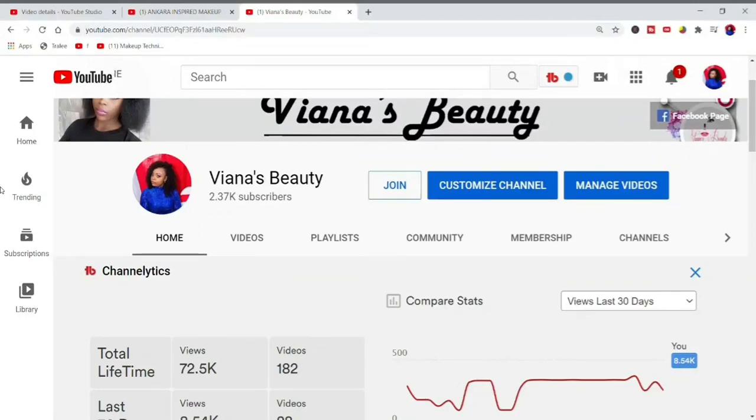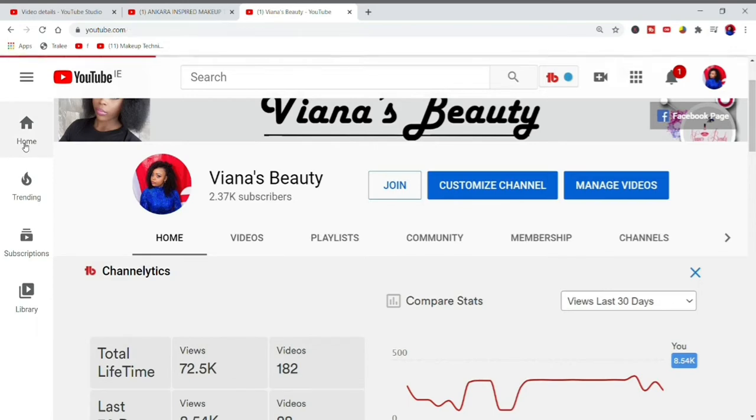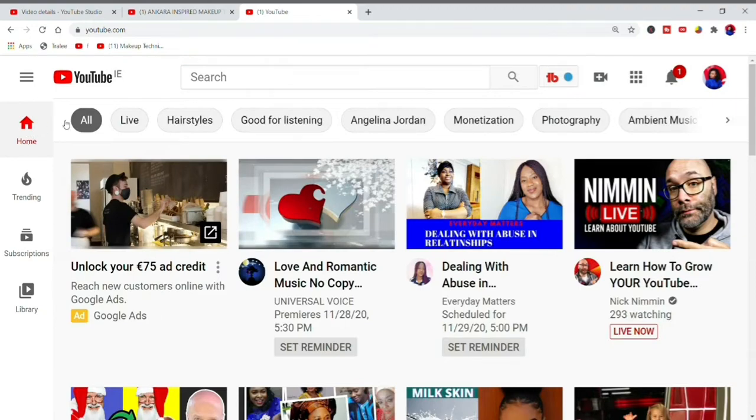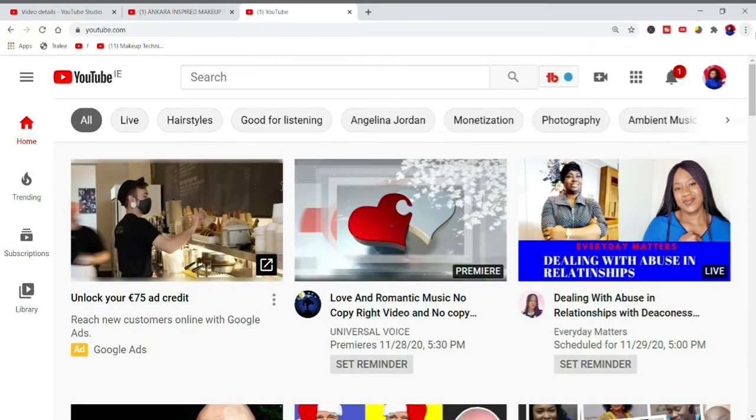What's up beauties, welcome back to my channel. It's your girl Vienna's Beauty, and today guys I'll be taking you into my analytics to show you how you can make more revenue via your ads.